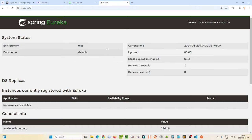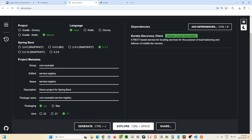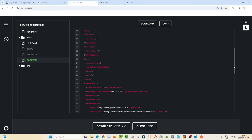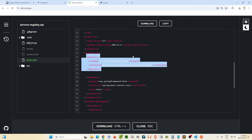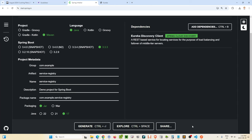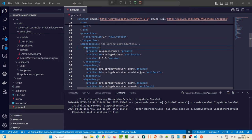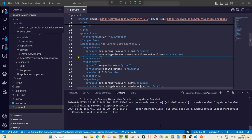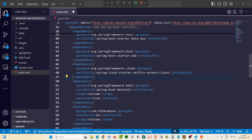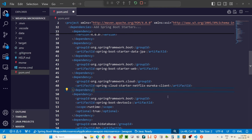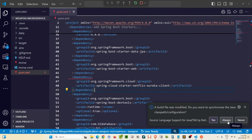What we're going to do is add the necessary configurations to our armor and weapons services in order to register them with Eureka. Let's go back to start.spring.io. Instead of hitting generate, let's hit explore. Looking at the generated pom.xml, we can see the Eureka client dependency — we can just cut this and paste it into our two projects. Let's go into the armor pom.xml and add the dependency for the Eureka client, and let's do the same for the weapon pom.xml.